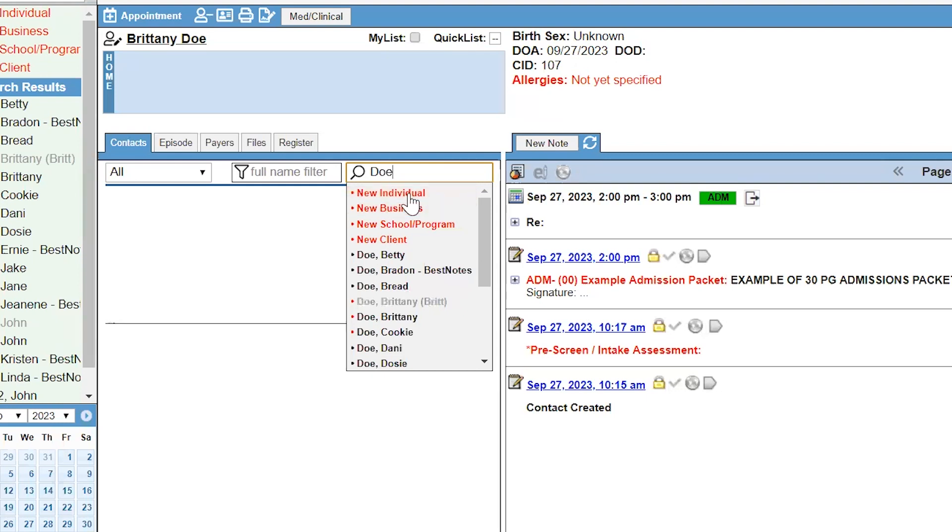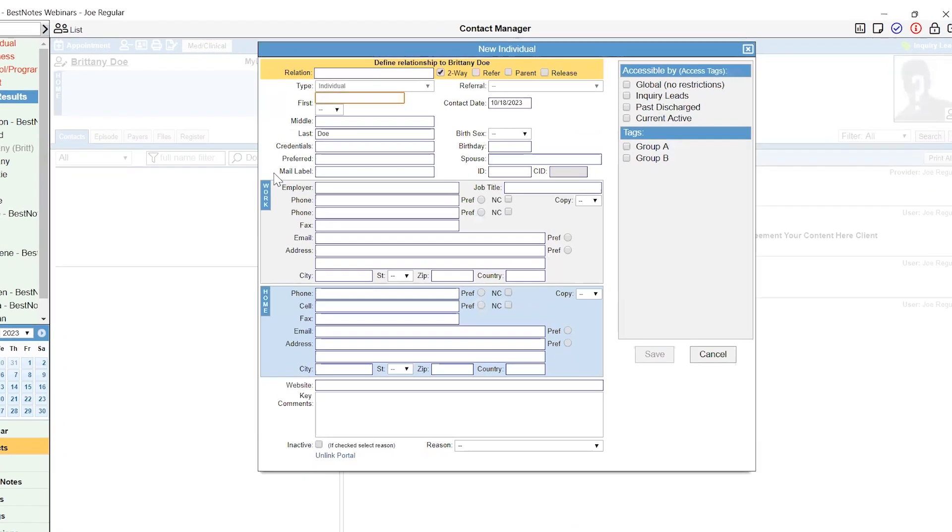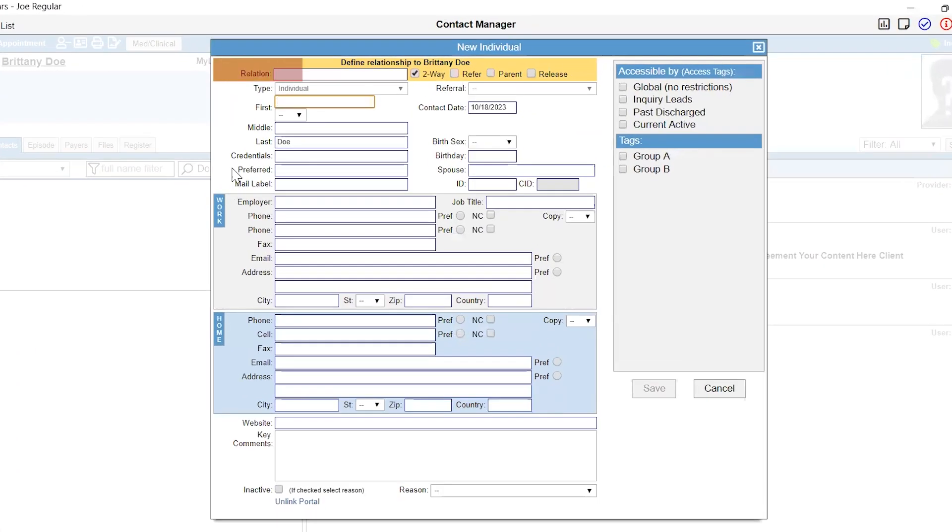Selecting one of these options will open a new contact window. In the yellow section at the top, you will define how this contact is related to the client. There are additional checkboxes to further define the relationship.